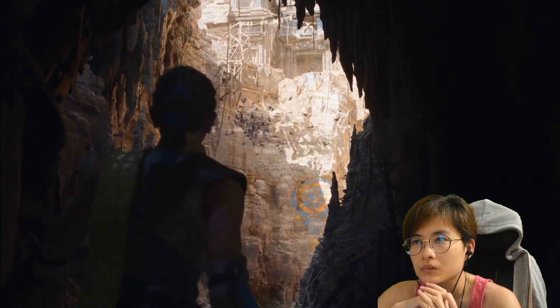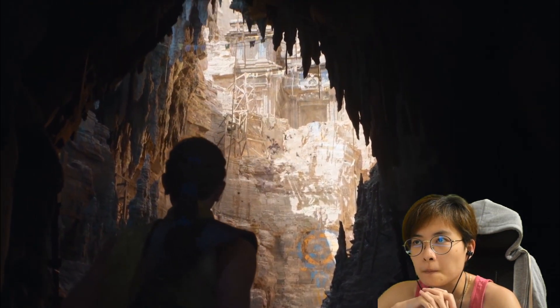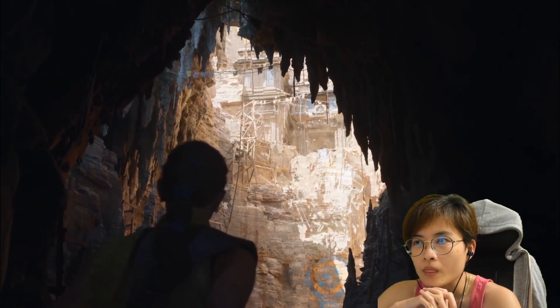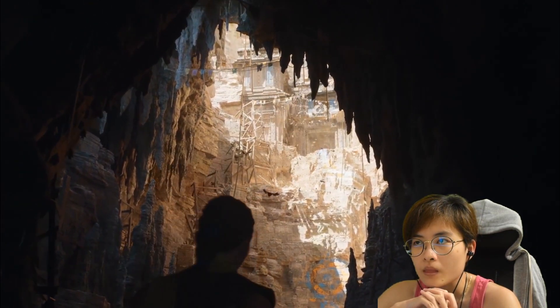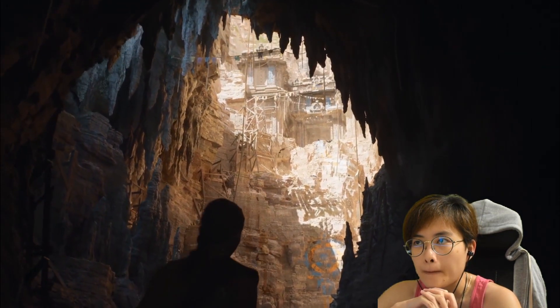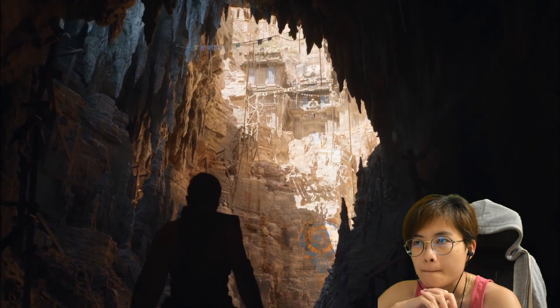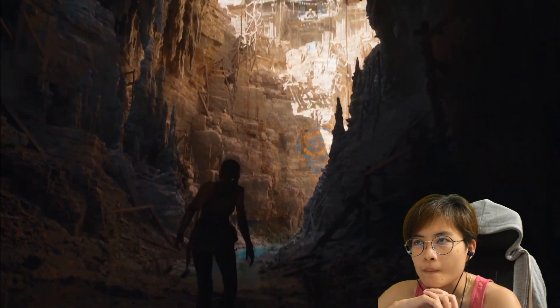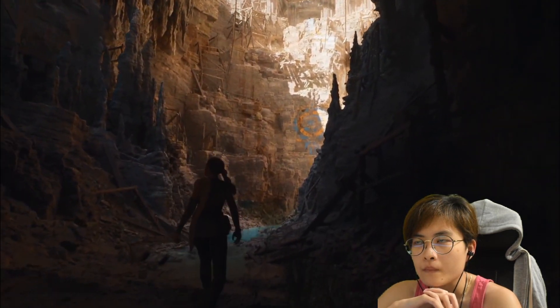This swarm of bats was created with our Niagara effects system. Particles in Niagara can now talk to one another and understand their environment like never before.